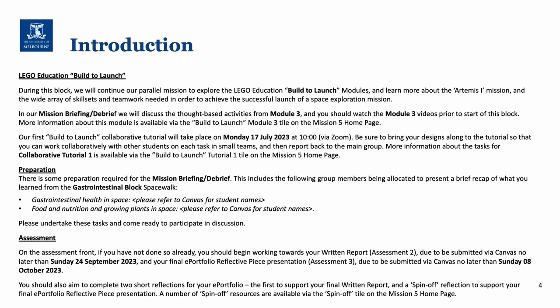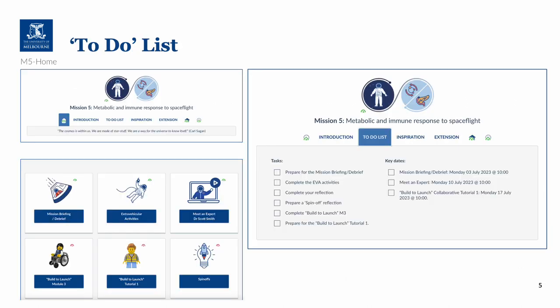To support these two assignments you are encouraged to keep going with your reflections — one to support your written report and the other to support your spin-off assignment. Just to remind you, there's a large number of spin-off resources available via the spin-off tile. The layout of the home page is pretty standard and the to-do list has the key tasks that you should complete and also the key dates for the block.